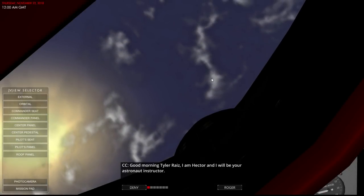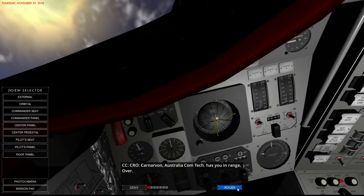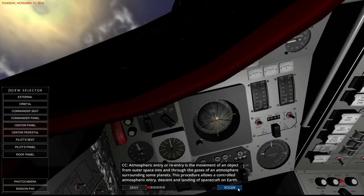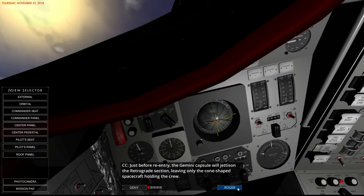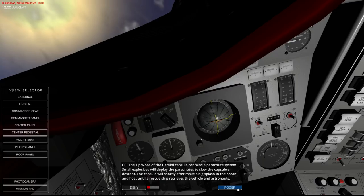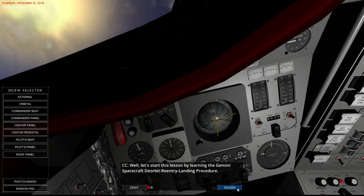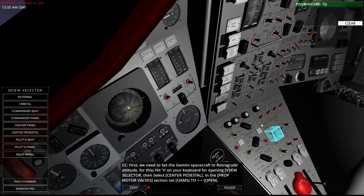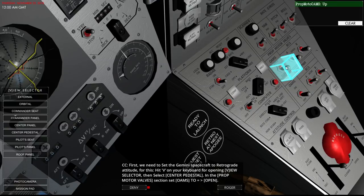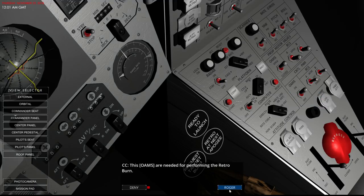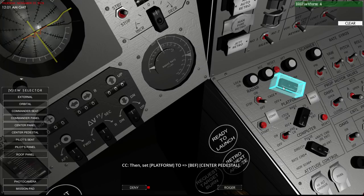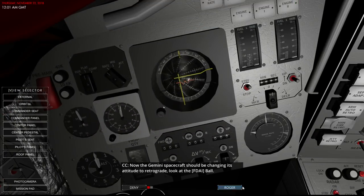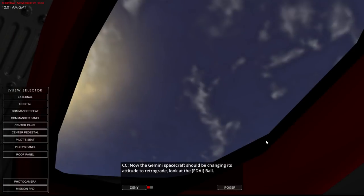Hector! Hector is going to be my astronaut instructor. Deorbit entry landing procedures. Yes, I know what reentry is. Yes, I know about heating. I've had it happen. Will jettison retrograde. Tip nose of the Gemini capsule contains the parachute system. 80 minutes from start of reentry. Center pedestal. We're going to set ohms to open. And we're activating ohms. Platform but first. Yep, we're changing to retrograde.